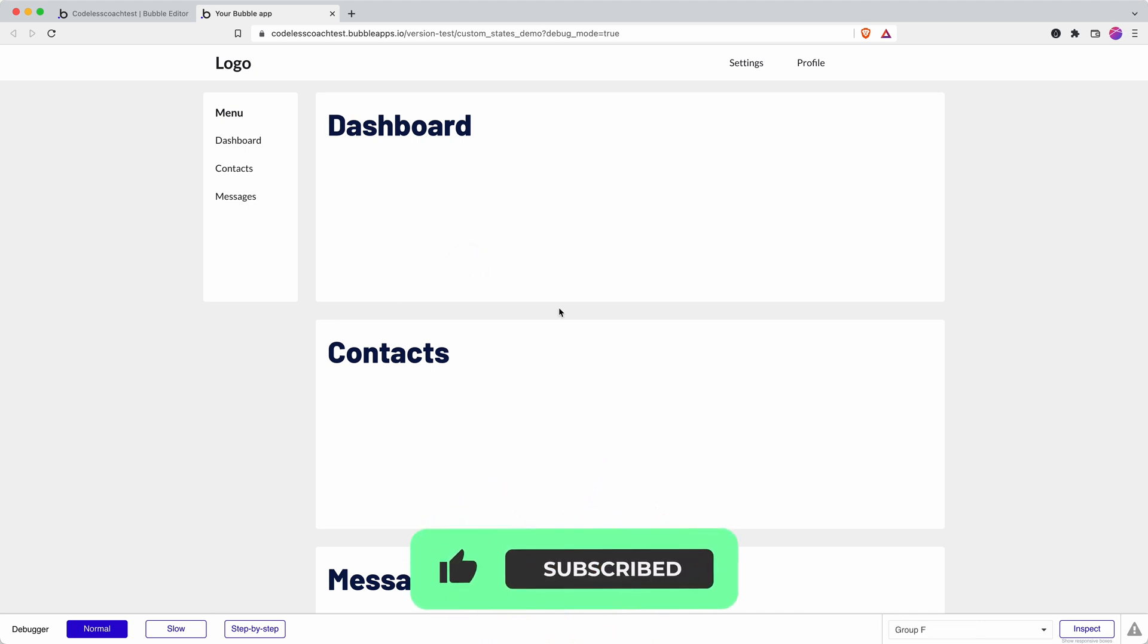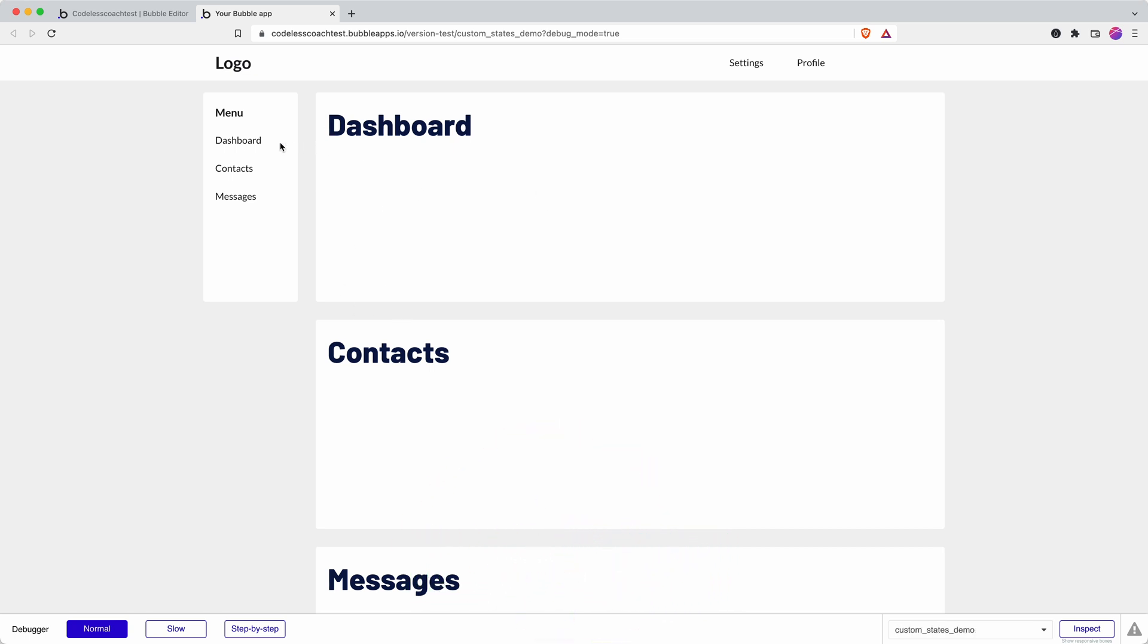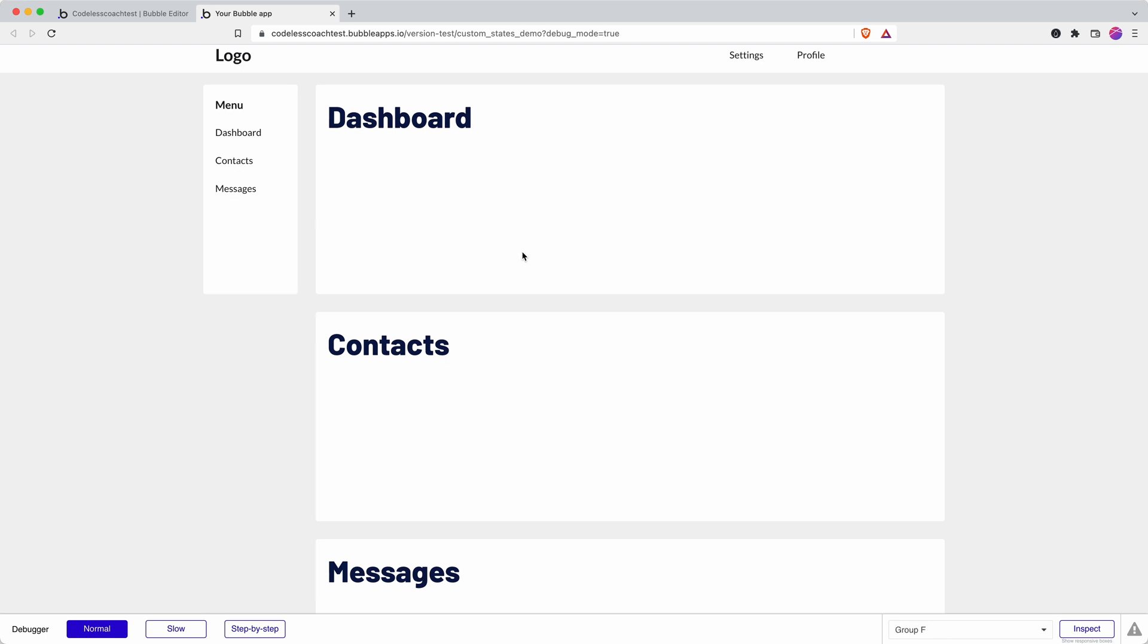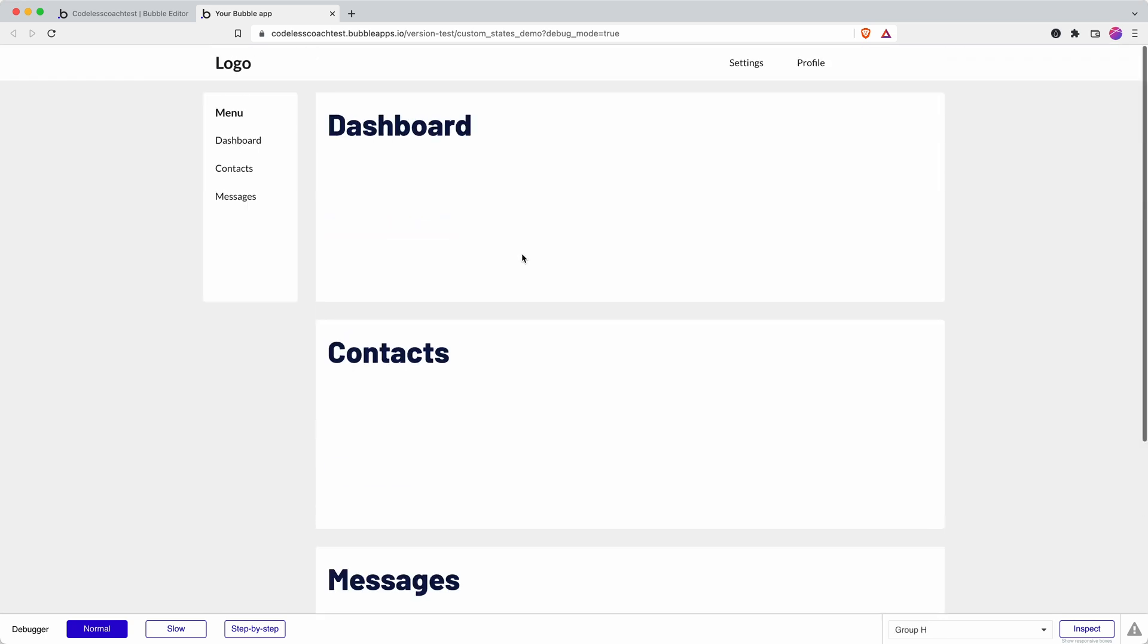So I have a rough dashboard created here and I've got a submenu with dashboard, contacts, and messages. I would like it so that when I click on one of my menu items, I only see the group that corresponds to the menu item.